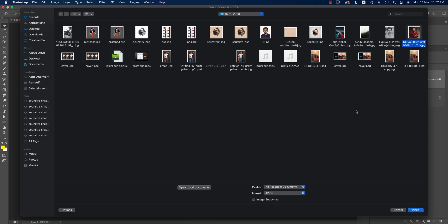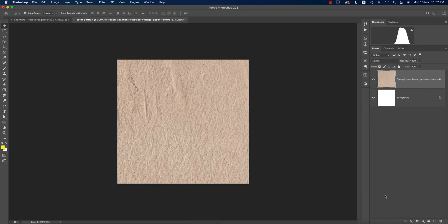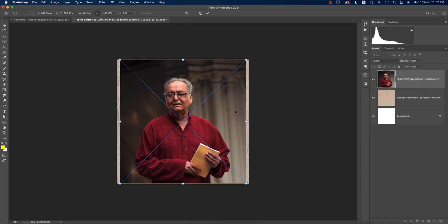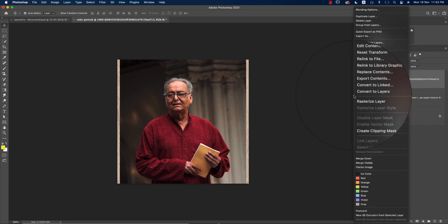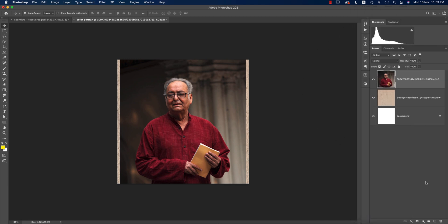Now I'll import a portrait — an actor — using Place Embedded. I downloaded this picture of Sushant Singh Rajput; rest in peace for him, we are so sad. We lost our actor — rest in peace. All Indian people are very sad for him.